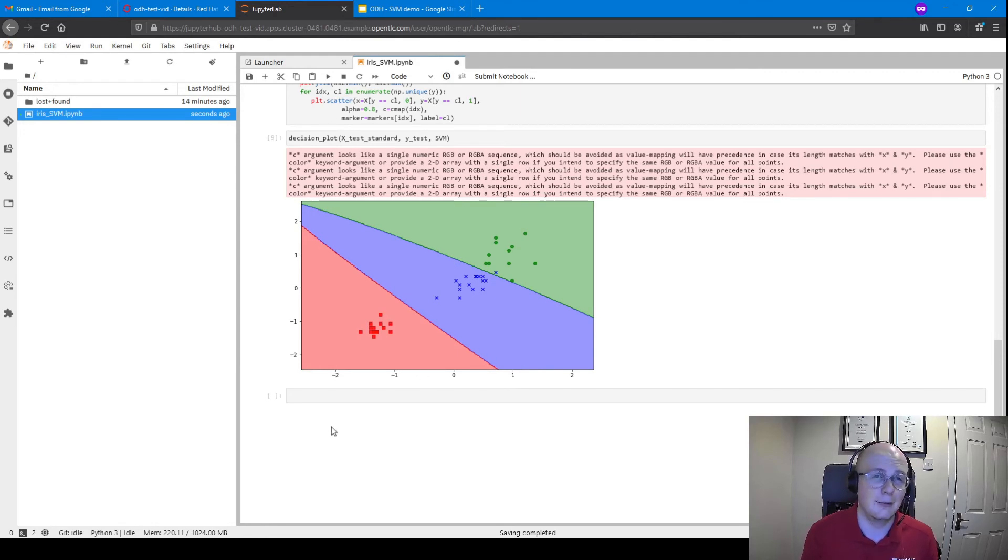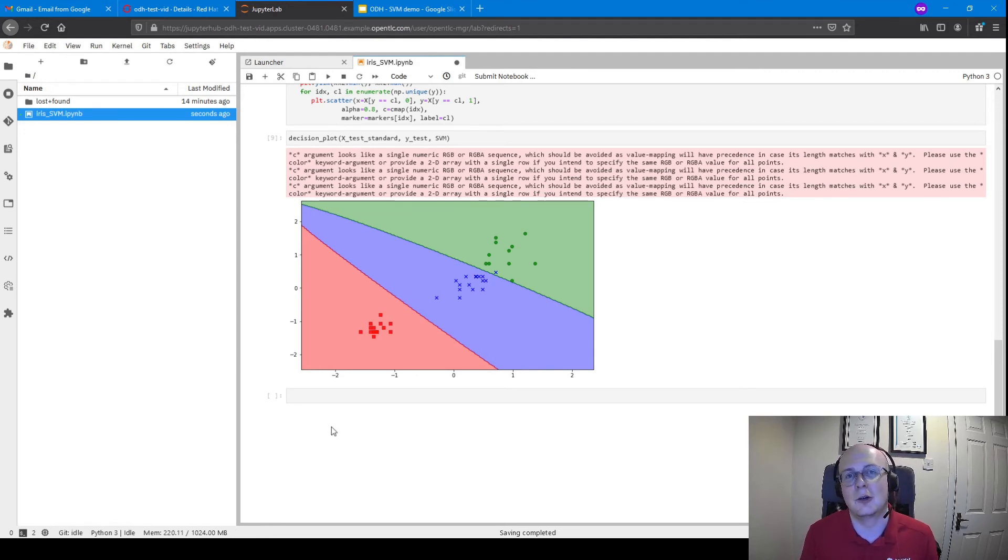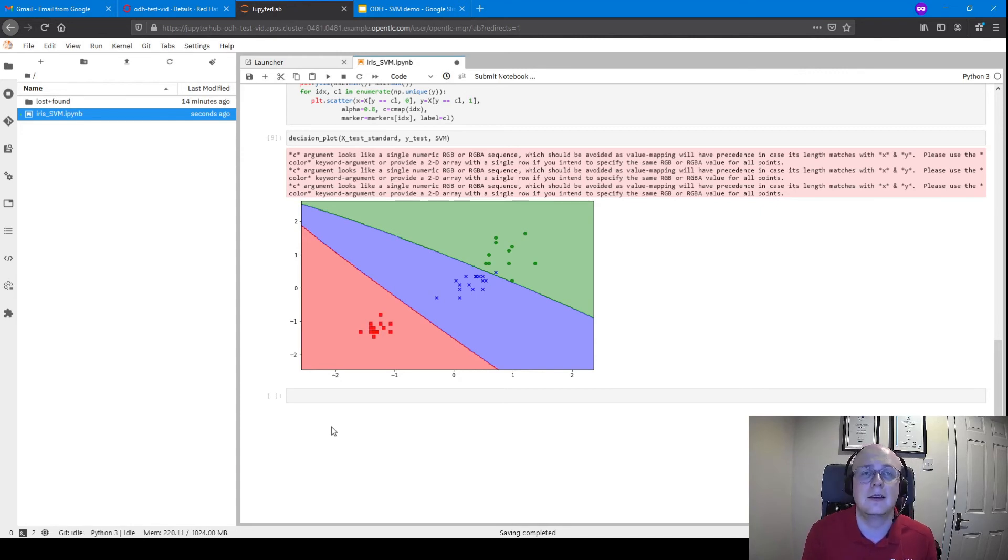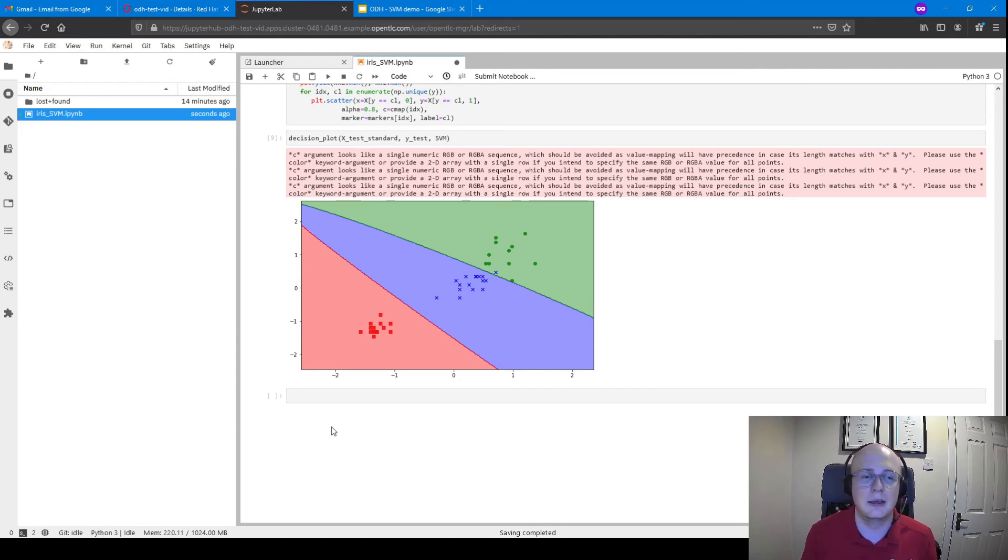Now, this is a very simple example, I'll give you that. But it really shows, once the operator has successfully installed an instance of Open Data Hub within your OpenShift cluster, how quick you can get up and running.